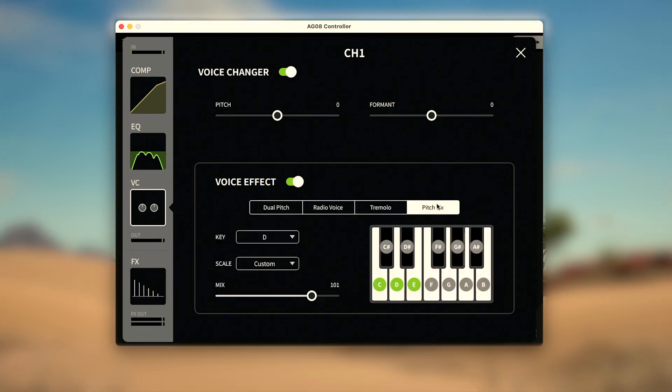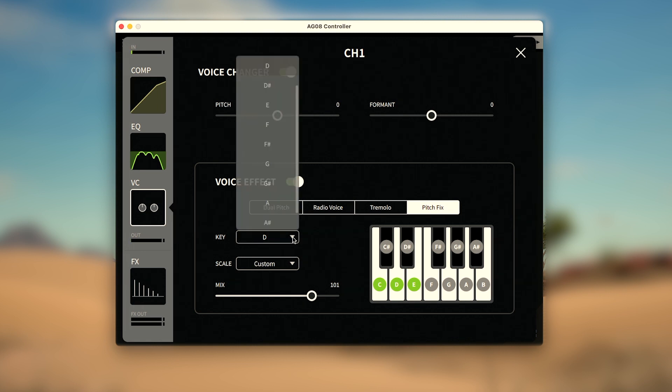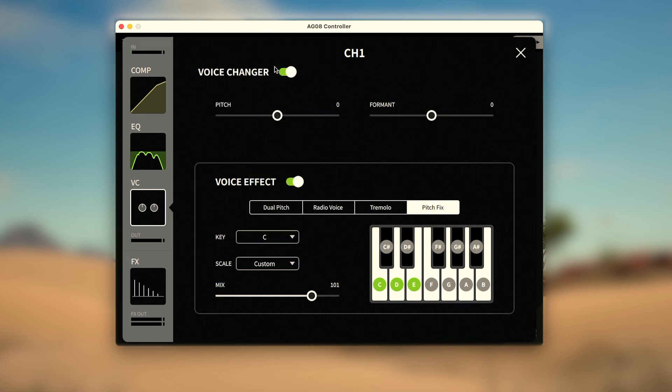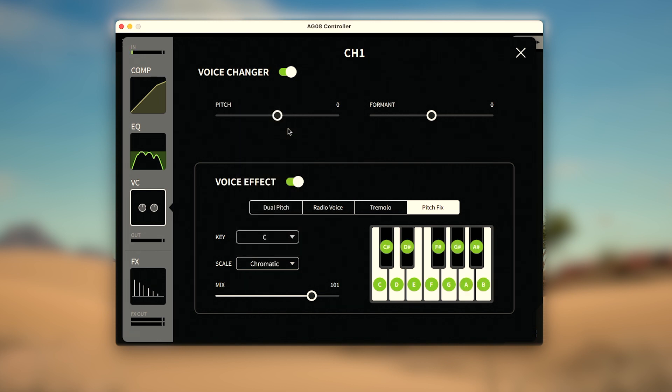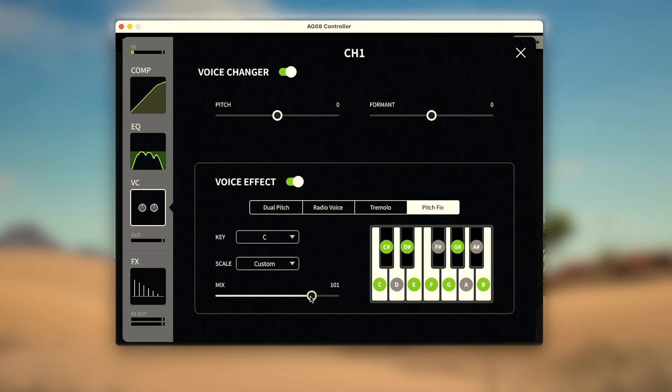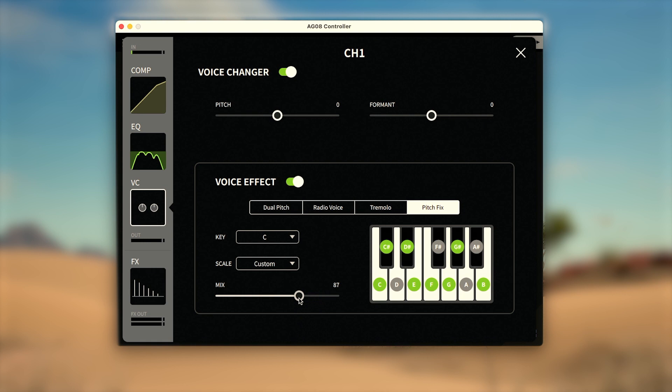PitchFix is another incredibly unique function that, with a little practice, can help you auto-tune your voice. You can select the key you'd like to speak or sing in by selecting the root or tonal center of the scale, then choosing the type of chromatic, single note, major, minor, or pentatonic scale you'd like. You can also create custom scales by selecting notes on the keyboard. Then finally use the slider to choose how much of the PitchFix effect you want to mix into your voice, to give you a futuristic sound.